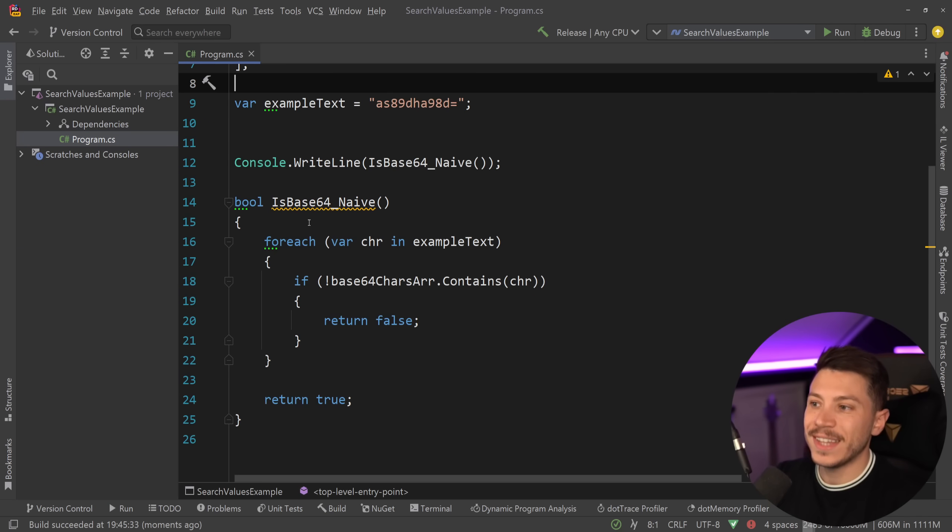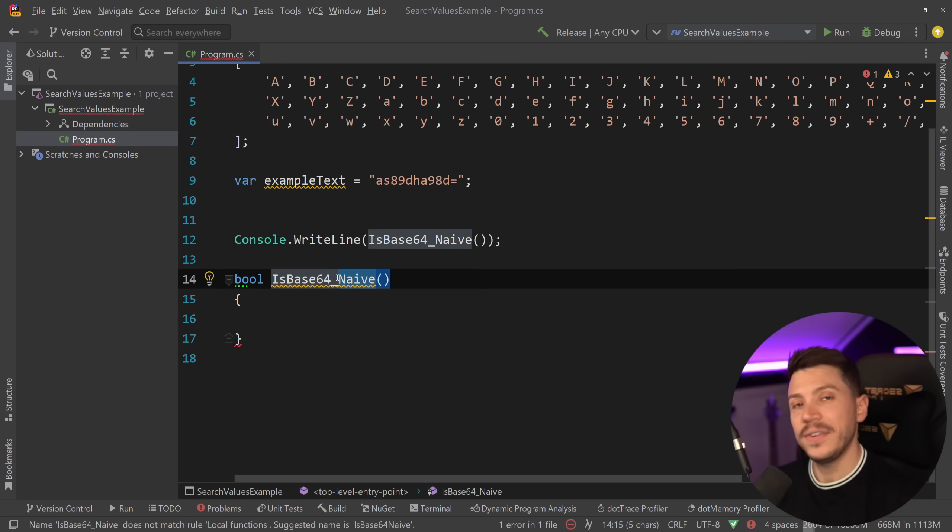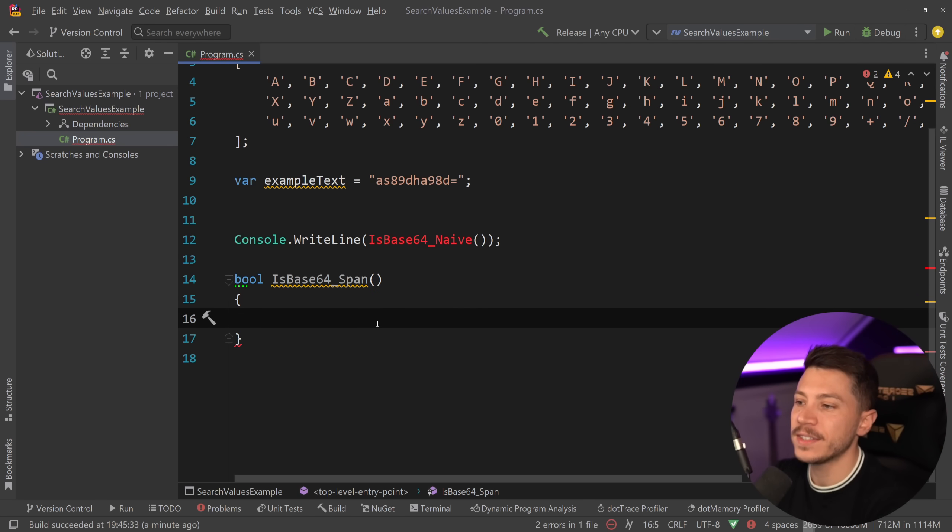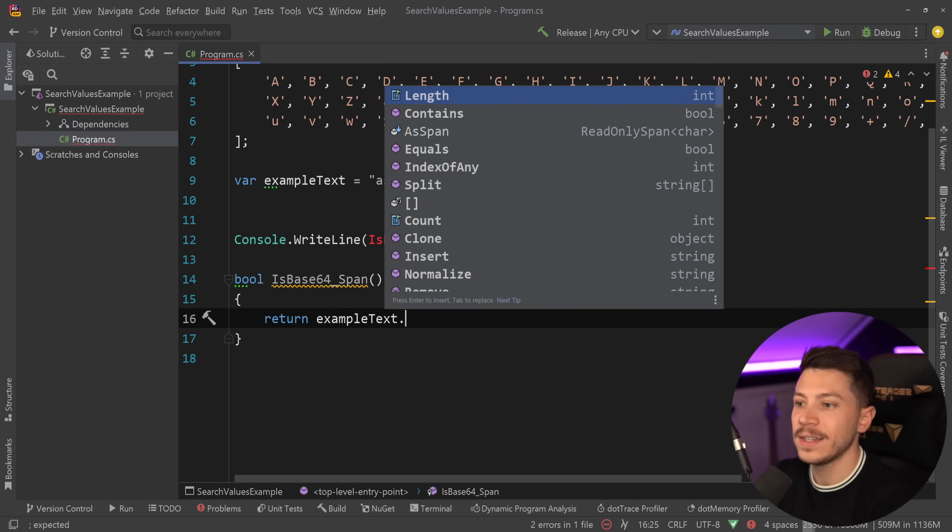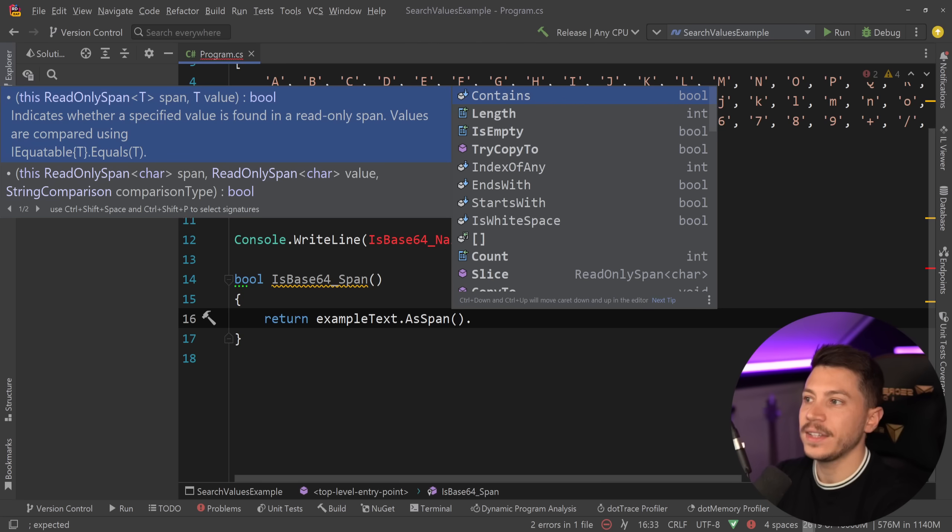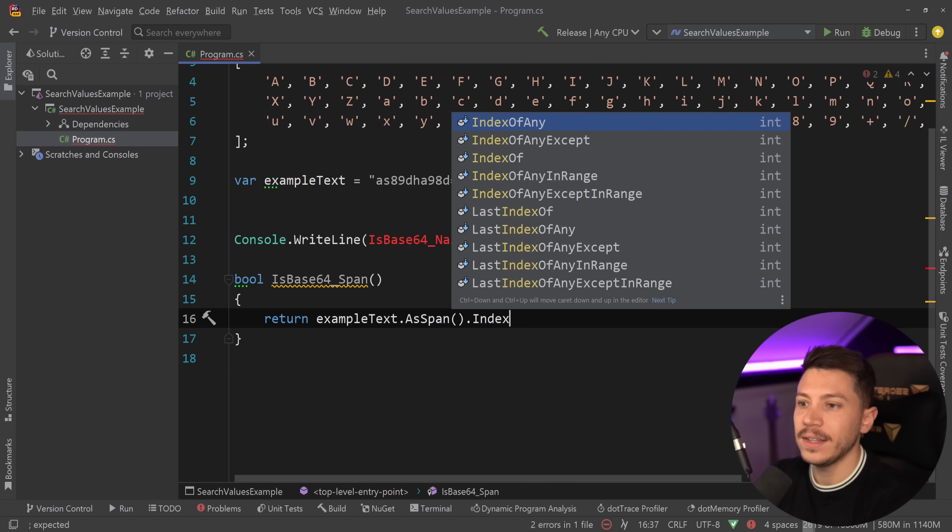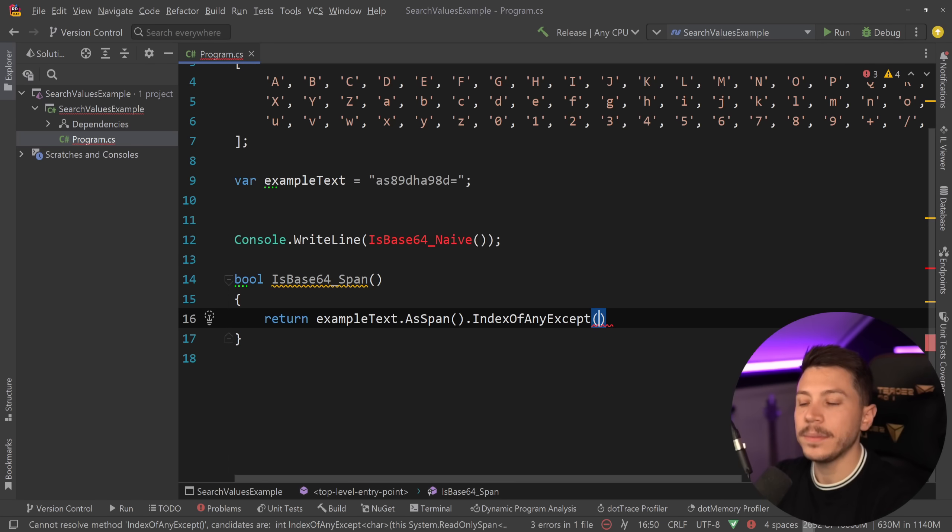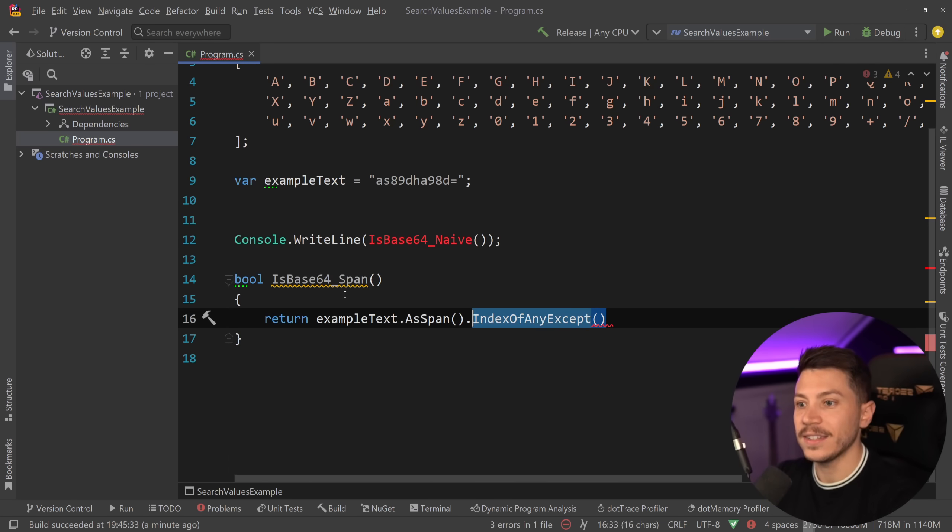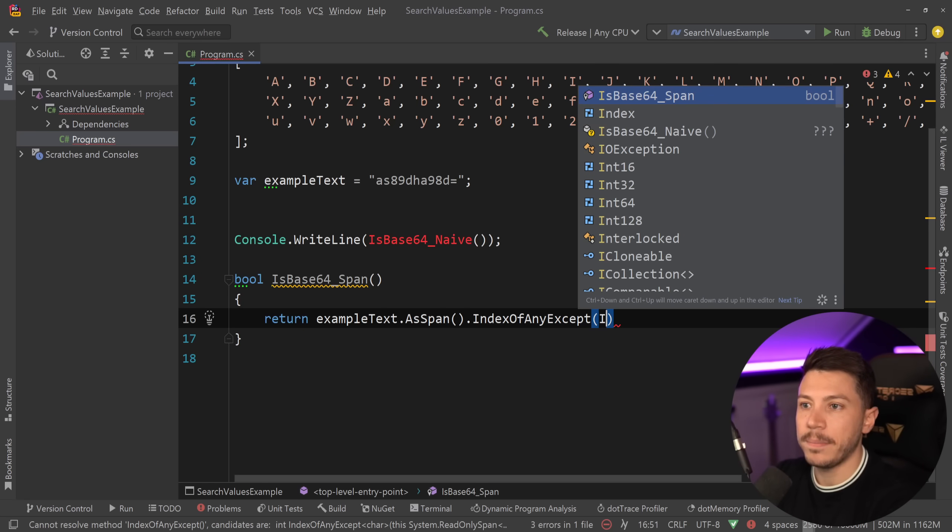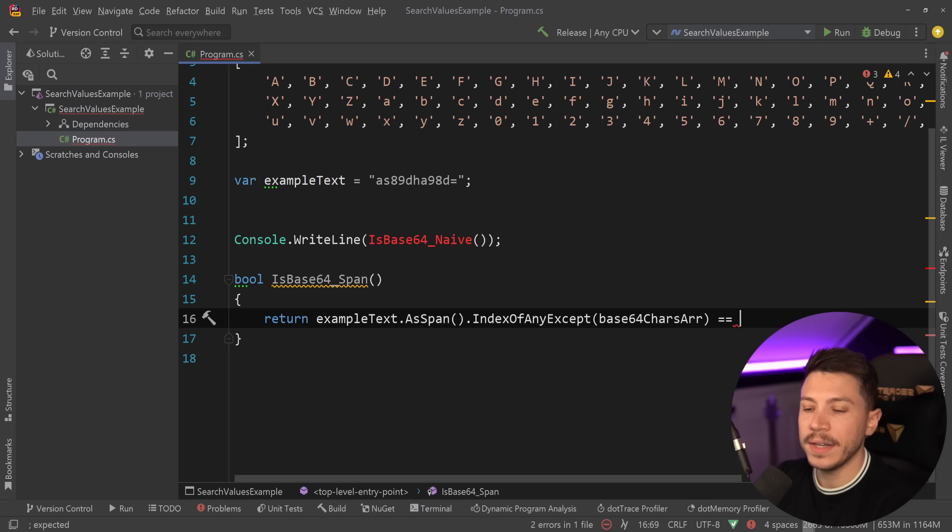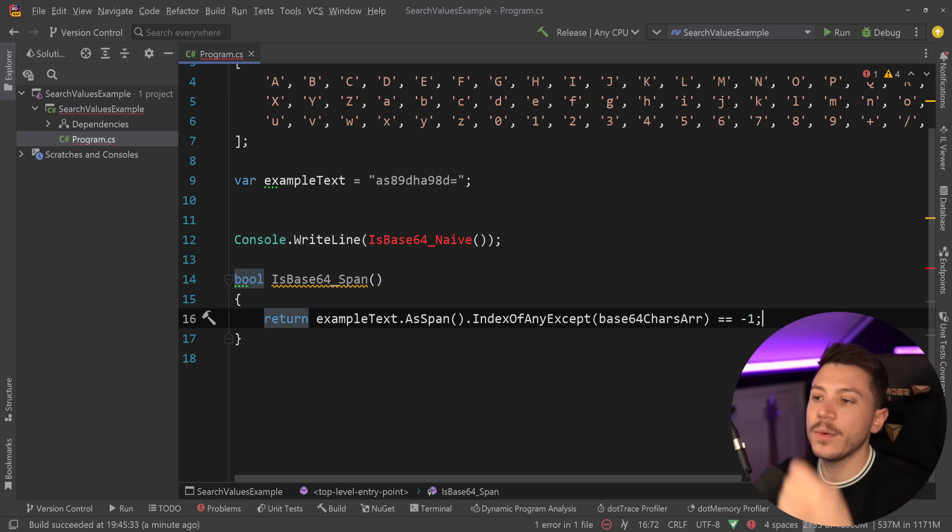Now if you wanted to go a step further, you could actually improve this quite a bit. In fact, I could use spans to do the following: say that IsBase64Span, and then return the example text as span. Span as a read-only span of characters allows me to do the following. I can say IndexOfAnyExcept—or I can say ContainsAnyExcept—but IndexOfAnyExcept the parameters in this array over here, and then if that is minus one, then it is base64, meaning there was no match.